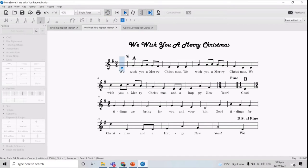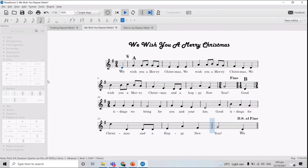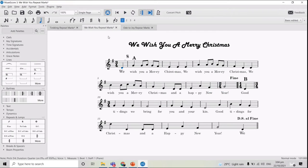So let's try to listen. So we have shortened the score of the song using Fine, Segno, and Dal Segno al Fine.